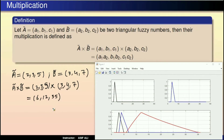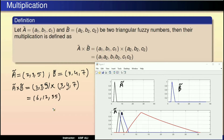If we graphically visualize this, we can see the graph here. Black is the A tilde graph, blue is the B tilde graph, and red is the A tilde times B tilde graph.